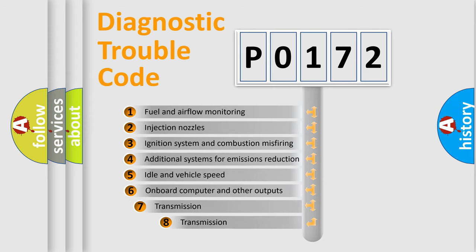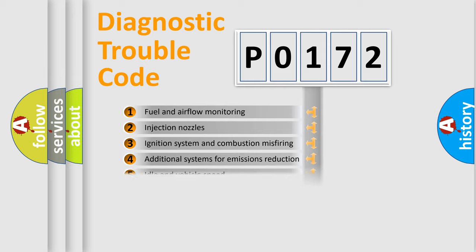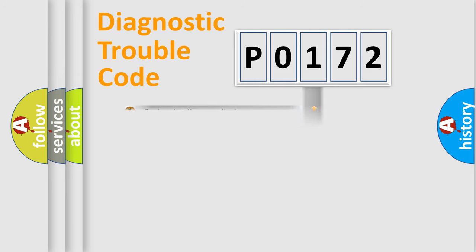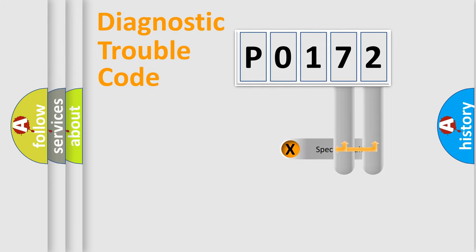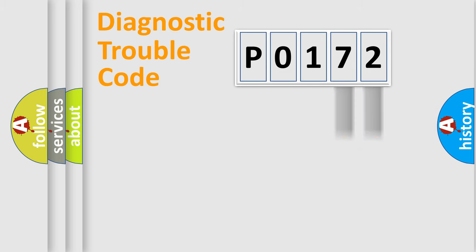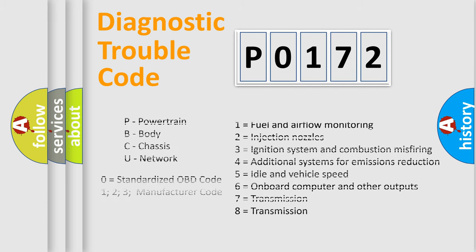The third character specifies a subset of errors. The distribution shown is valid only for the standardized DTC code. Only the last two characters define the specific fault of the group. Let's not forget that such a division is valid only if the second character code is expressed by the number 0.